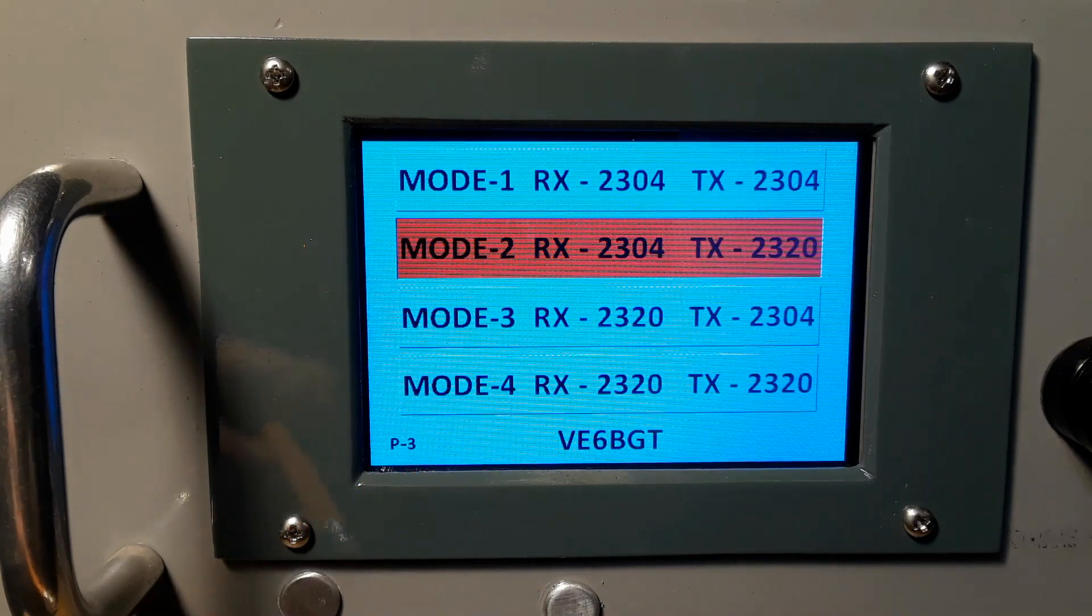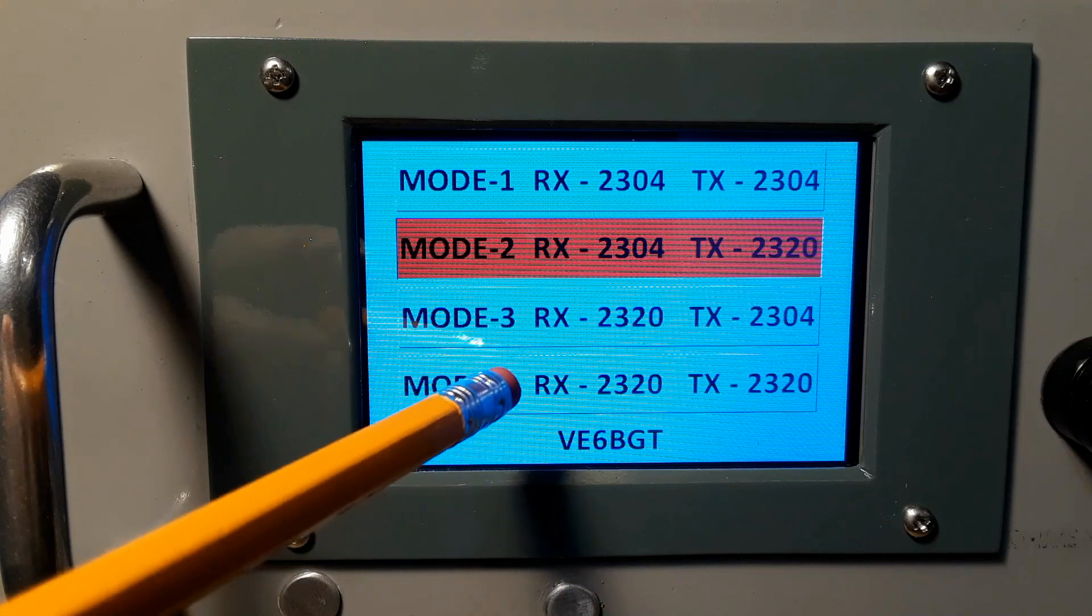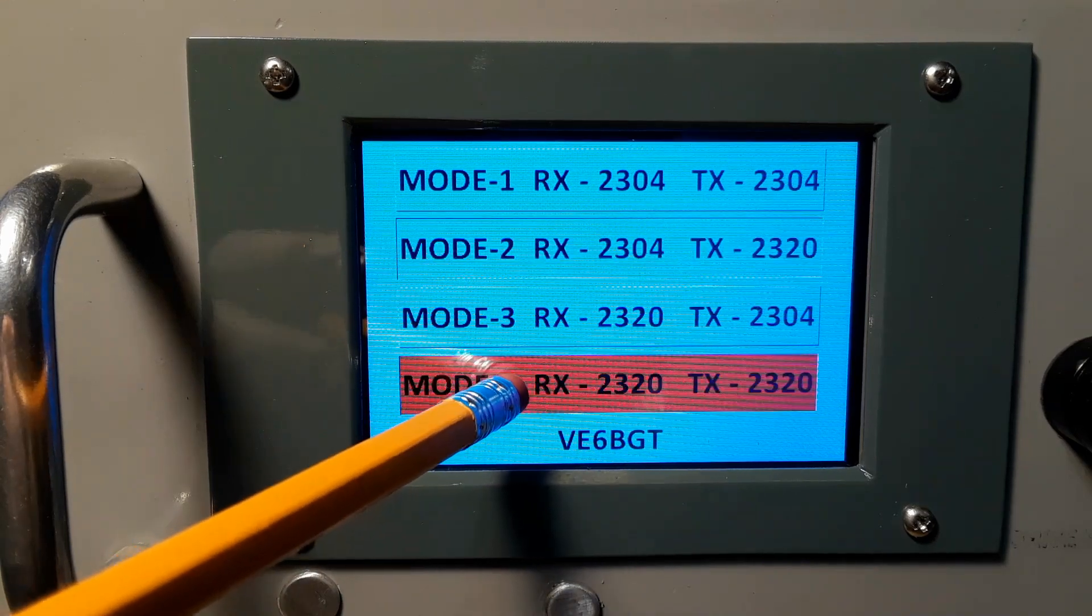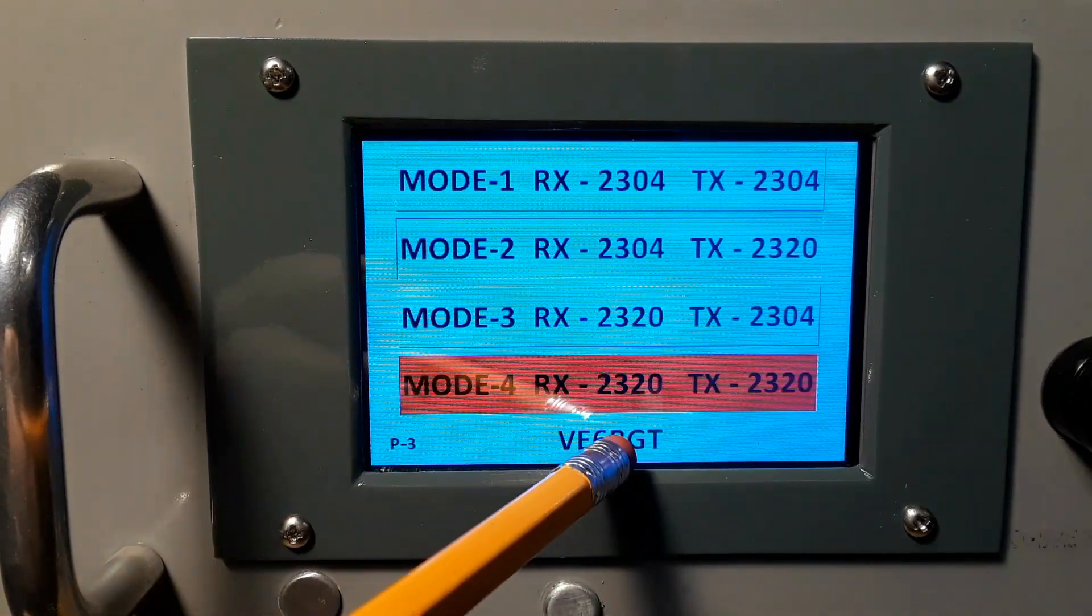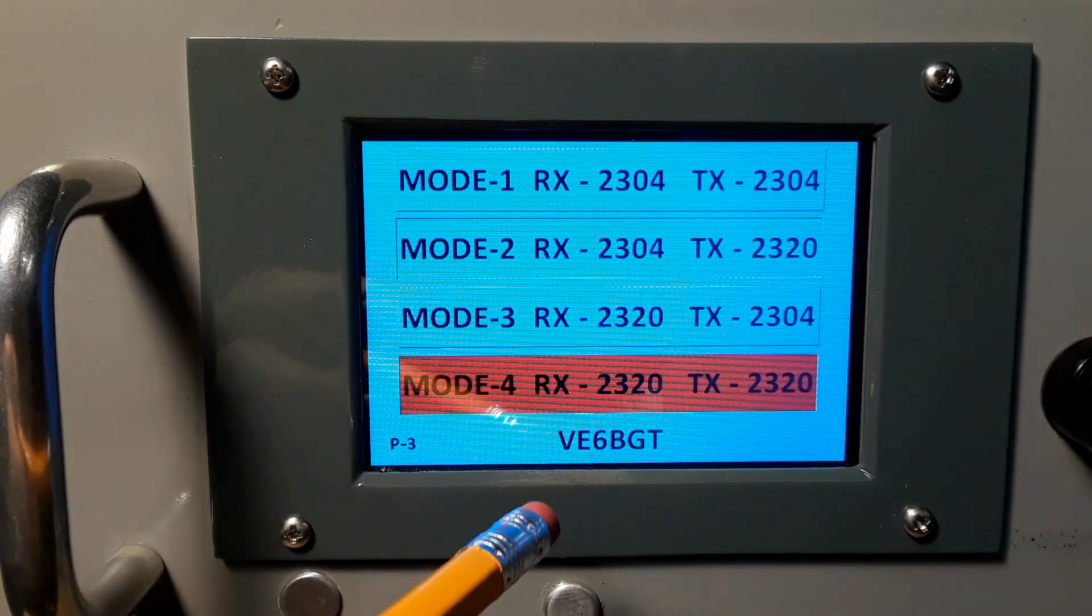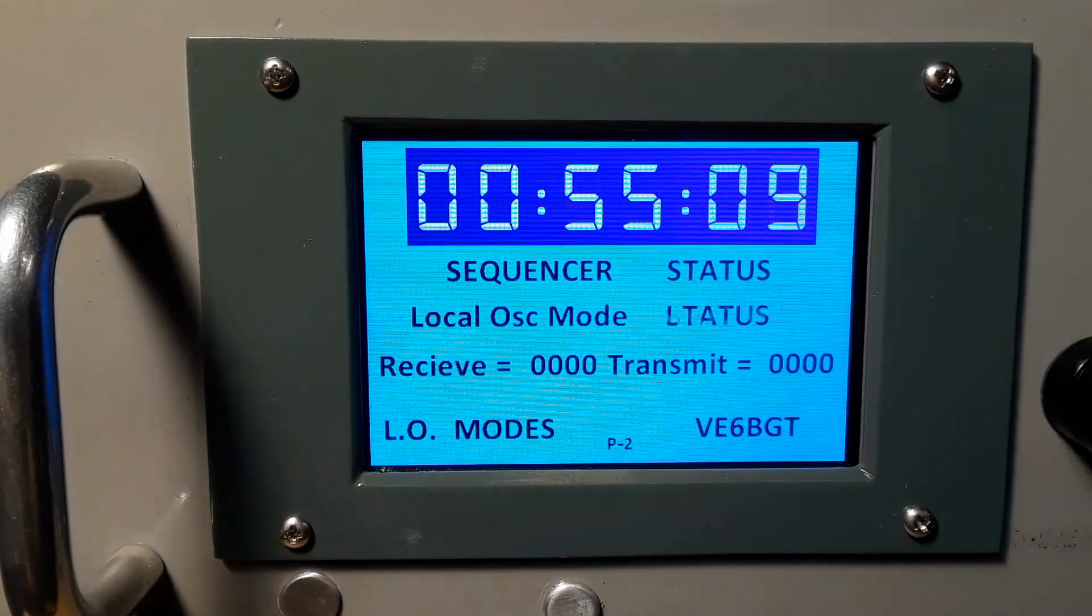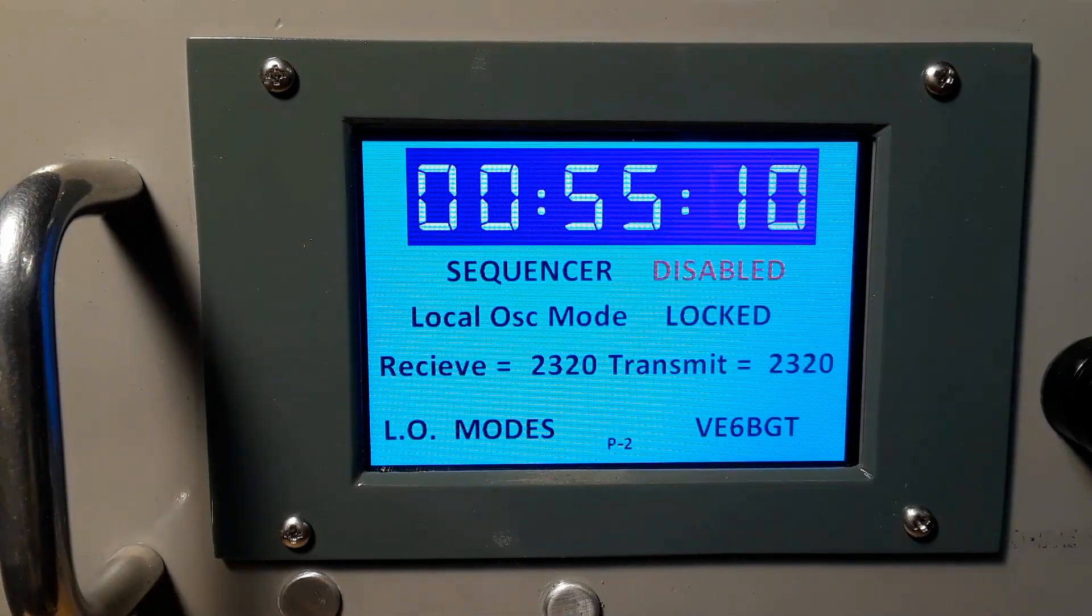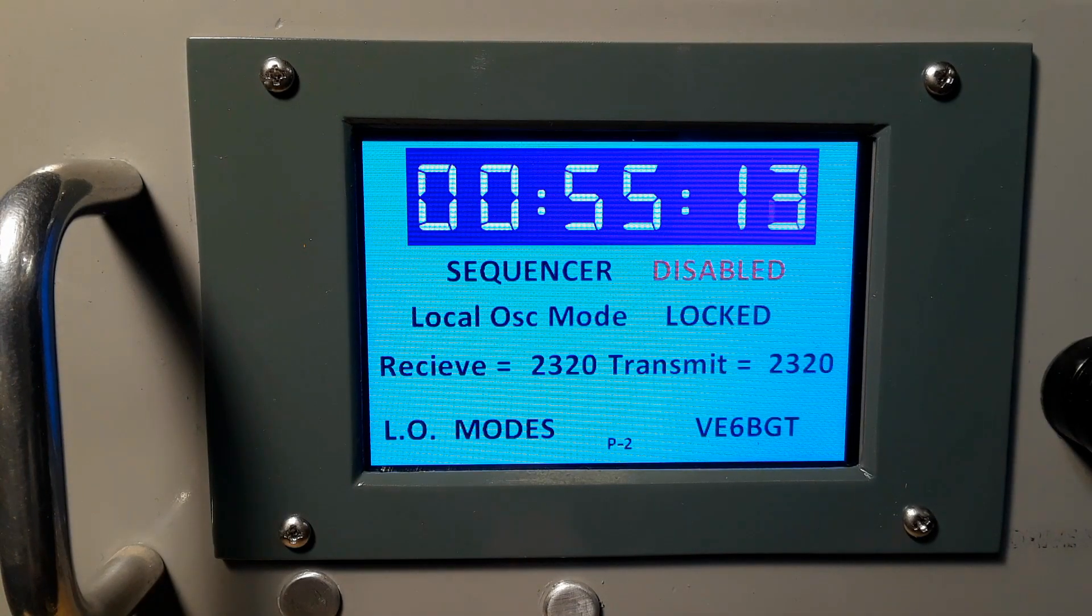This time going back to the mode selection I'll select receive and transmit both for 2320. Then back to the main screen it shows me once again that I'm going to be receiving and transmit both on 2320 megahertz.